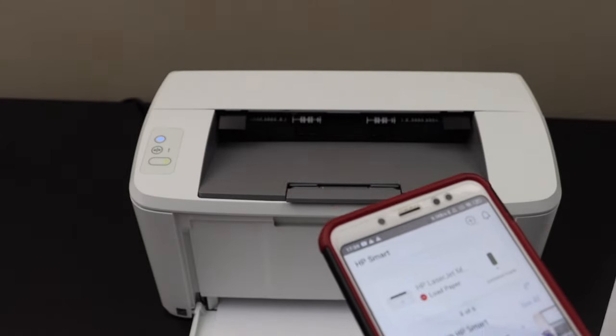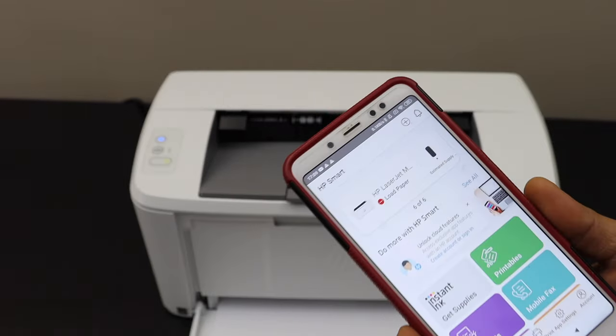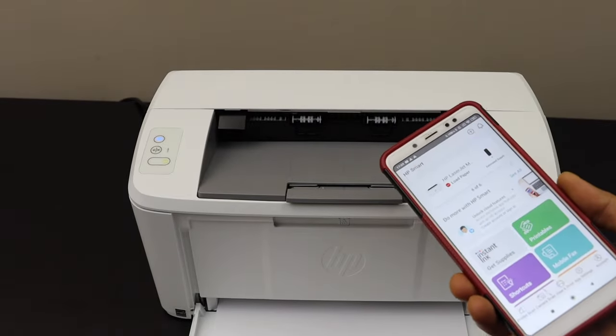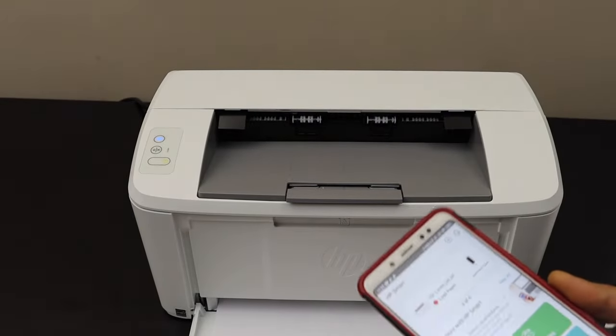This way we can do the wireless setup of this printer. Thanks for watching.